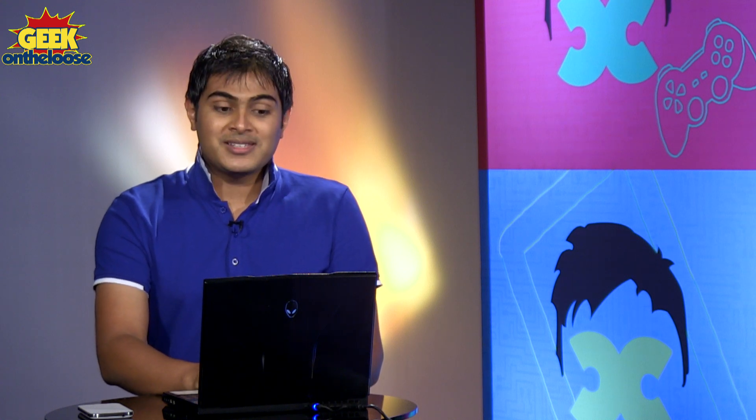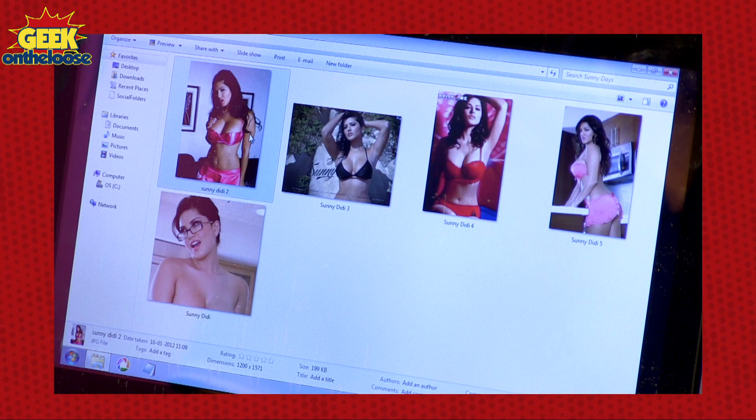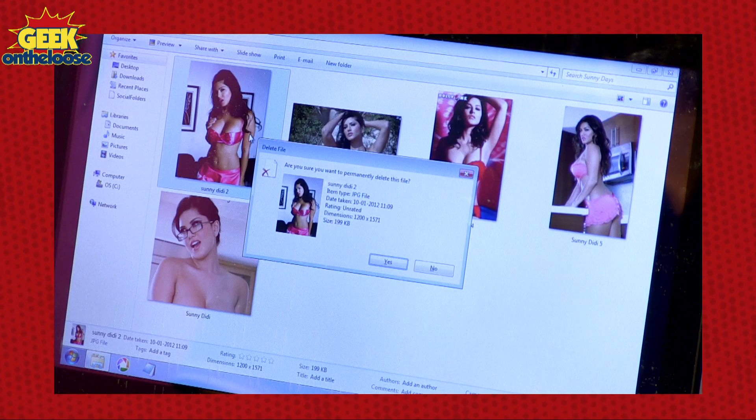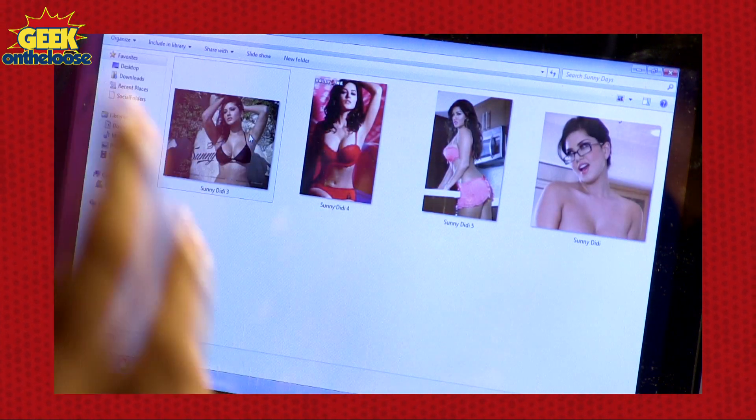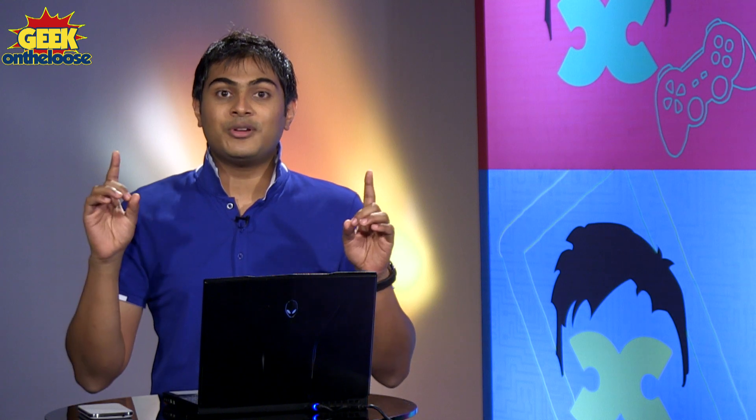But by mistake I actually pressed Shift and Delete, and one of my favourite pictures of Sunny Didi got deleted. And since it was Shift Delete, the picture did not even go to the Recycle Bin. So I wanted to desperately recover that deleted file.